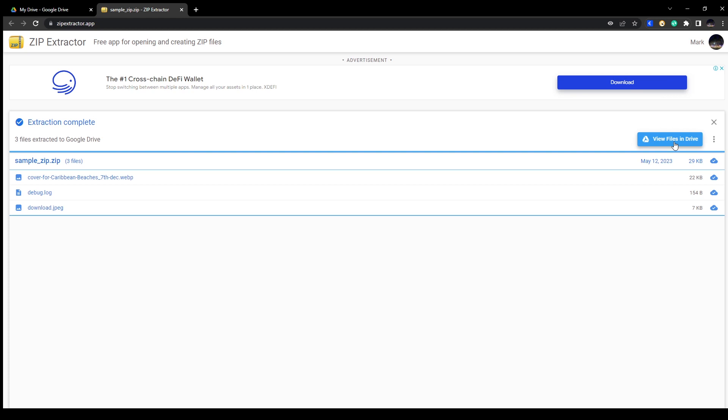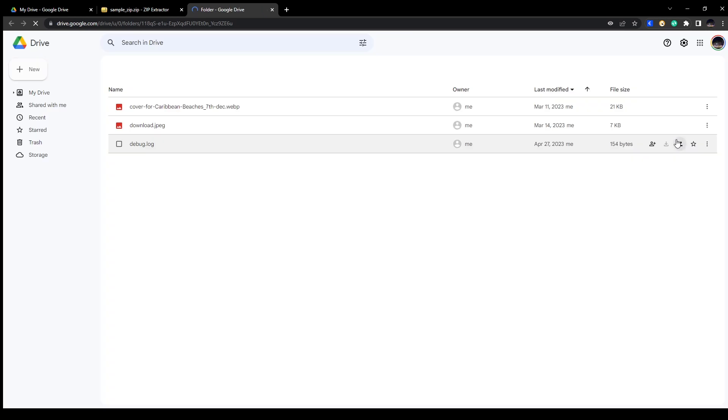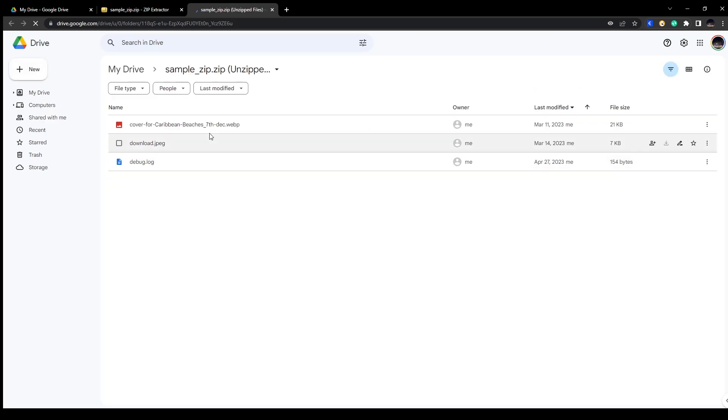Okay, so once that's done you can click on View Files in Drive, and in here we can see the files that are extracted. So here we have these three files.